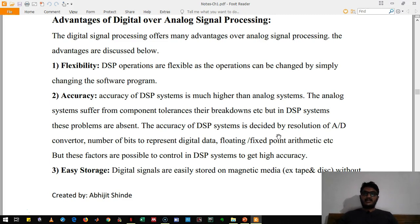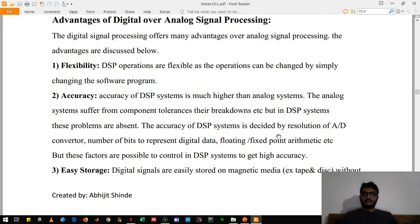Whereas in analog signal processing we need to change the entire circuitry for different operations. In that sense, DSP is flexible. The second advantage of DSP is that it is very accurate compared to analog systems. This is because components like diodes, capacitors, and inductors, which have tolerance problems, are absent in DSP. In DSP we do only mathematical calculations — we write a program to do all the operations — so the accuracy is much higher.